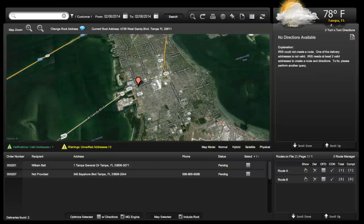Welcome back to IRIS POS video tutorial for the Delivery Route Manager, Part 2 of a three-part series. This tutorial will cover the functions of the created route and delivery confirmations.